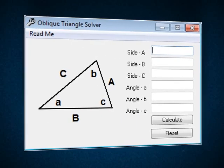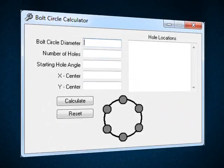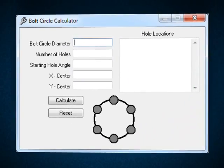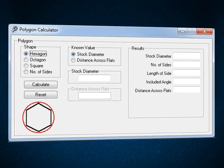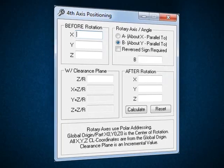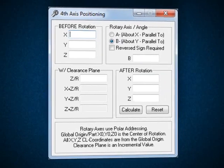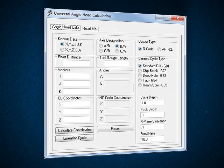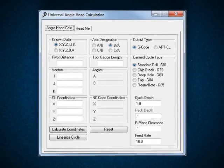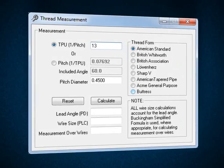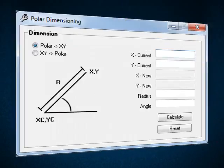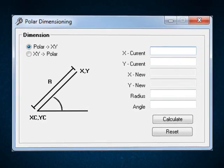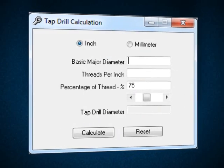Oblique triangles, bolt circles, polygon calculations, fourth axis positioning, universal angle heads, thread calculations, polar dimensioning, and tap drill calculations.